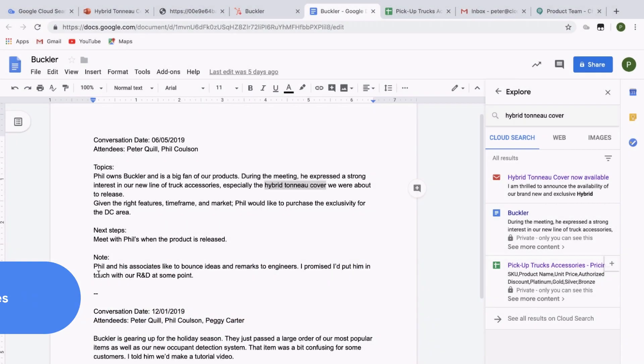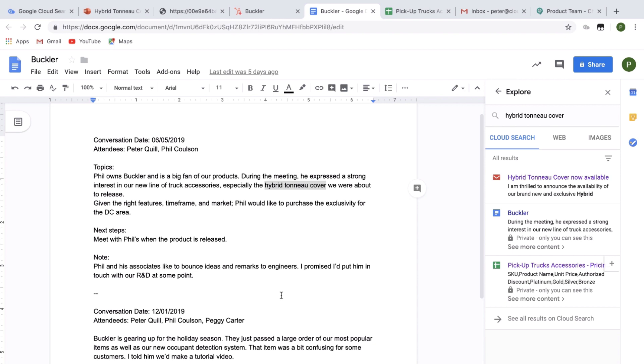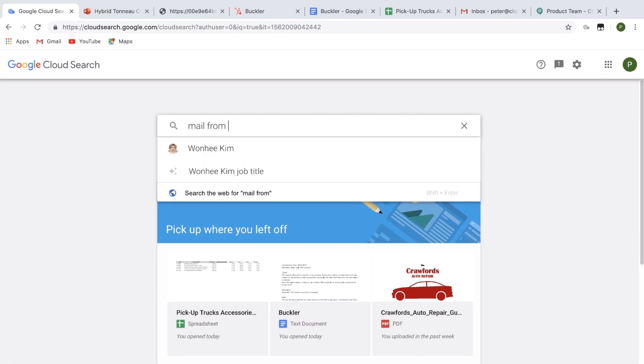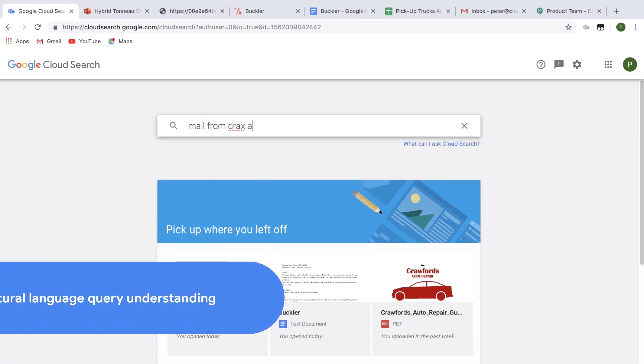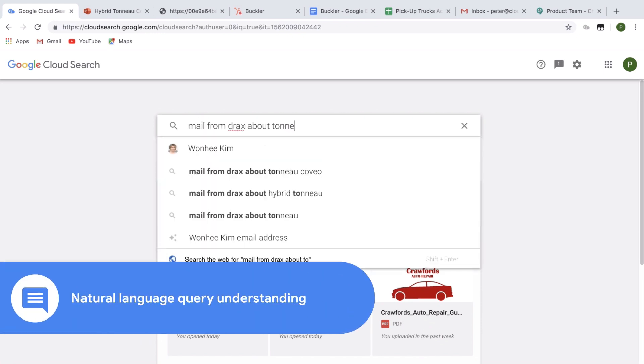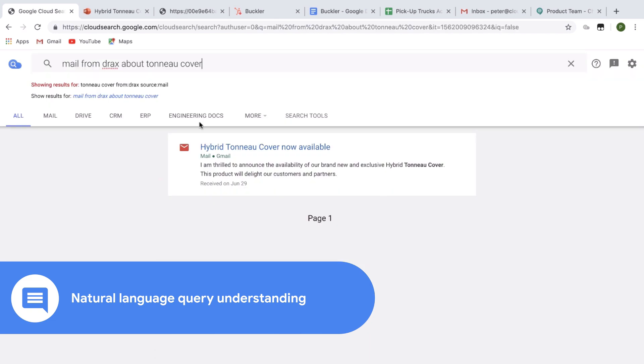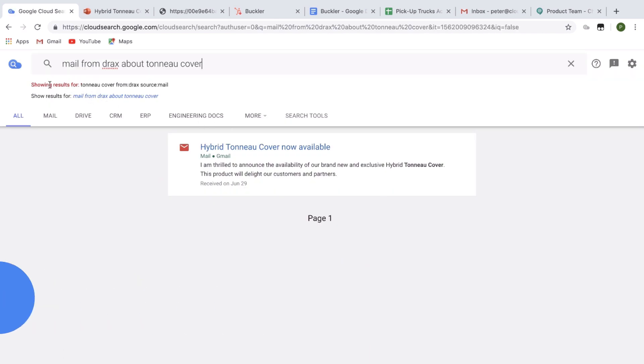Last thing I need to do. In my notes, I see that Phil would love to have an exchange with an engineer. I remember receiving an email from Drax, the product manager, when the cover was launched. I use natural language for my query. Mail from Drax about tonneau cover. And Cloud Search automatically understands the context and the request.